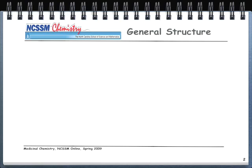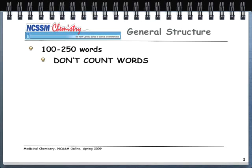There is a general structure to a scientific abstract. An abstract is somewhere between 100 and 250 words, and what you should get from that is it's pretty concise writing. Don't count words. The most important part is that it's about one paragraph in length. It's not an entire paper, it's not a full page — it's really one paragraph.